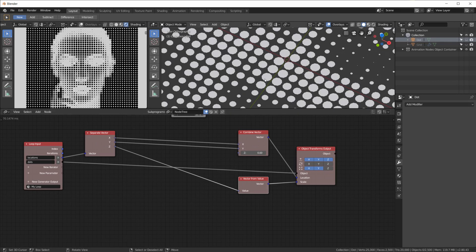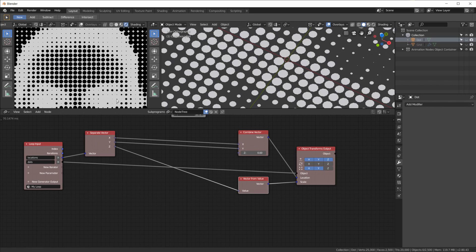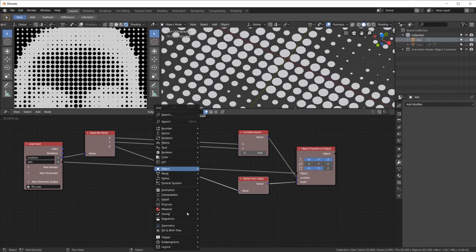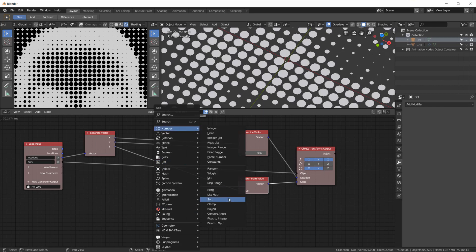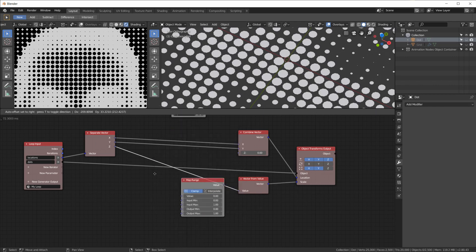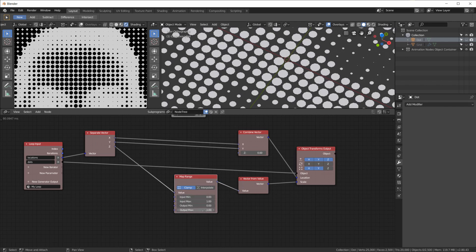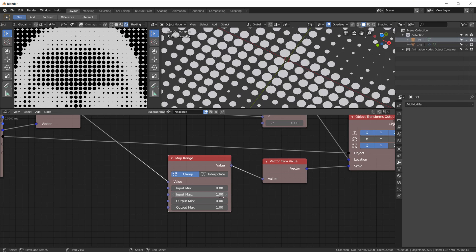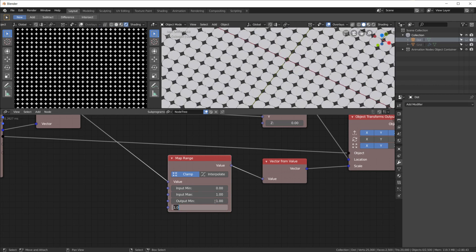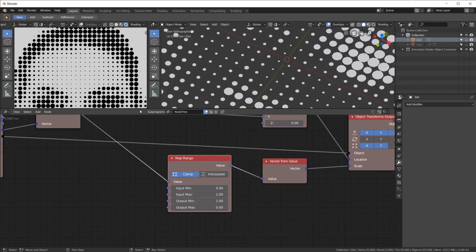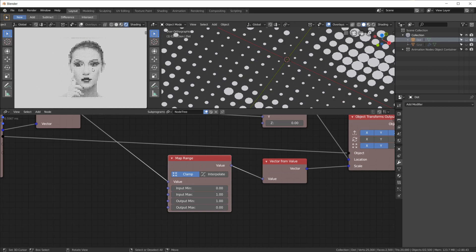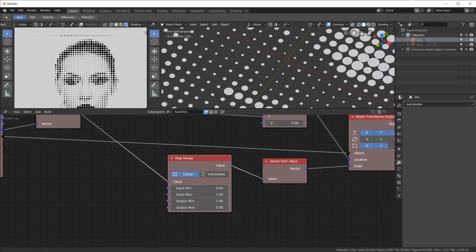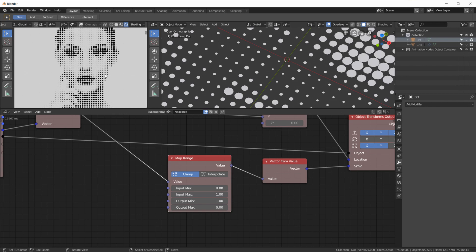which is now inverted. Because wherever the image is black, remember the grid is being pushed down on the Z axis to zero. So now where the image is black, we get a size of zero or almost zero. So we need to invert this.